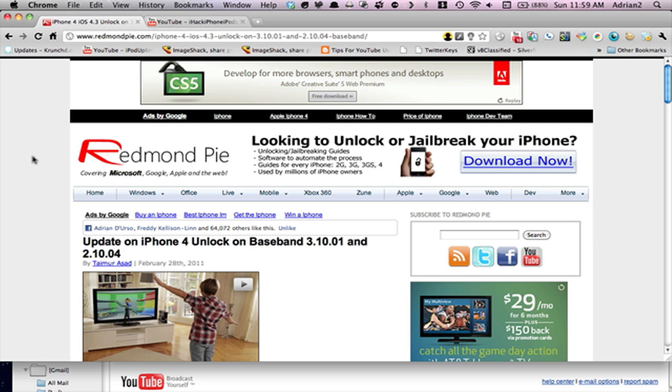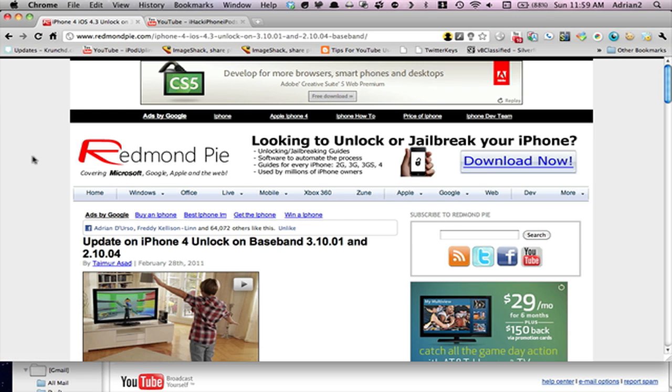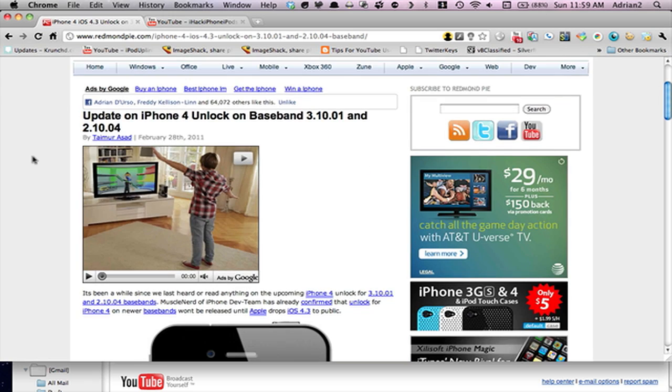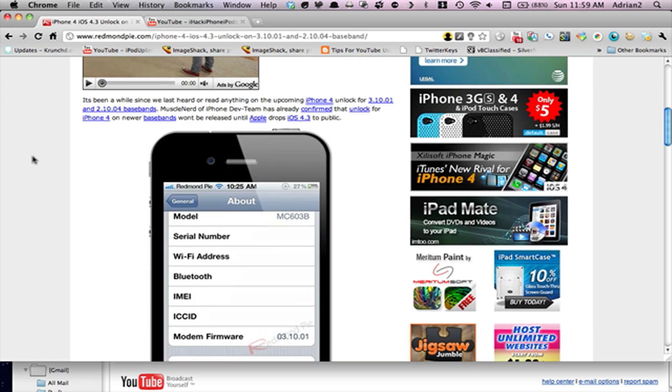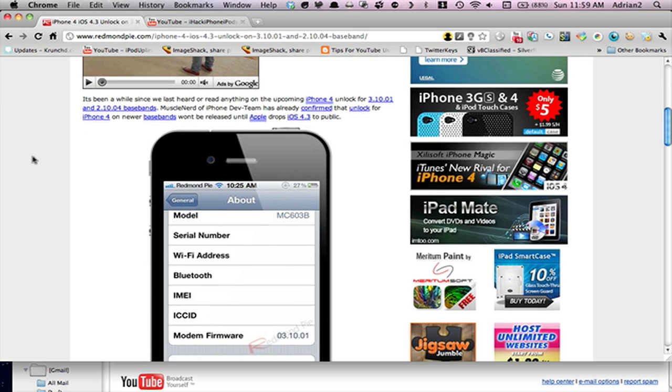Now, what I really want to tell you is the update on the iPhone 4 unlock on the new bass bands. So this is from RedmondPie, link in the description. And basically, it's been a while since anything on the new bass band unlock, because you can see 3.10.01,